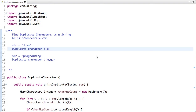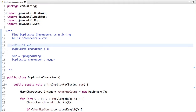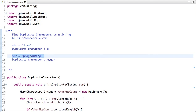In this tutorial we are going to discuss a programming problem to find duplicate characters in a string. For example, in the string 'Java' the duplicate character is A. Take another example: the string is 'programming' and the duplicate characters in this string are M, G, and R. Think for a moment how we can solve this problem in O(n) time complexity. I am going to discuss two approaches.